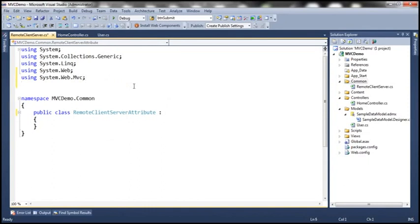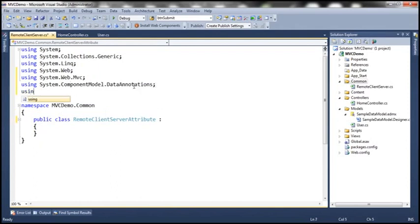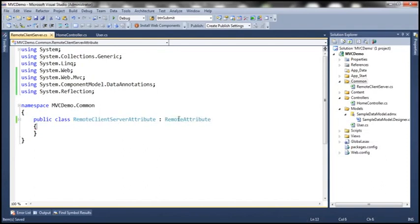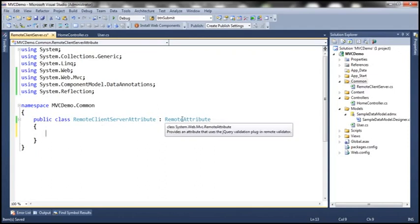We need two other namespaces as well: System.ComponentModel.DataAnnotations and System.Reflection, since we'll be writing some reflection code. This class inherits from RemoteAttribute because we are going to extend the already existing remote attribute. All we are going to do here is override the IsValid method that's present within this base class.